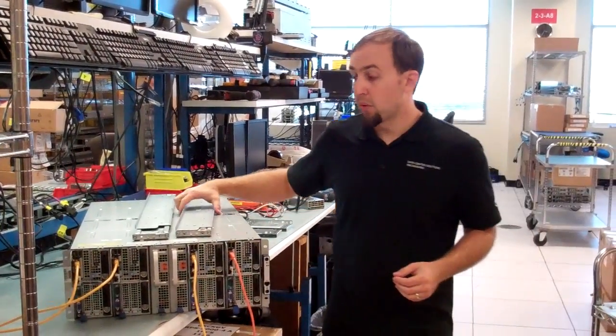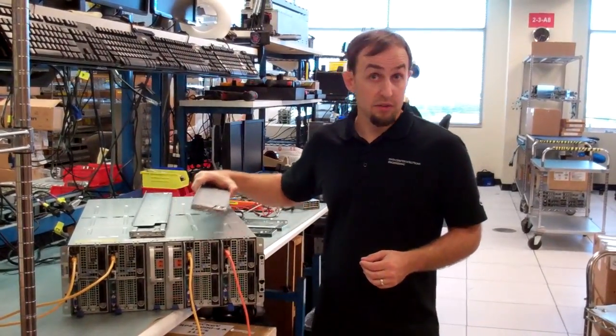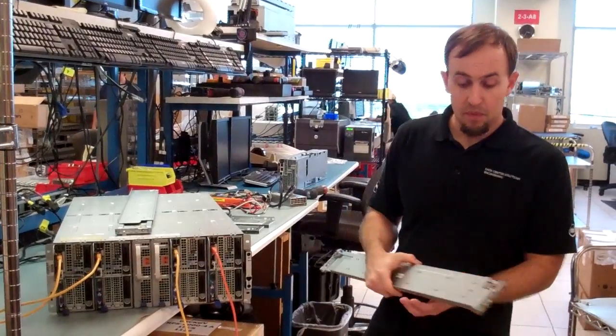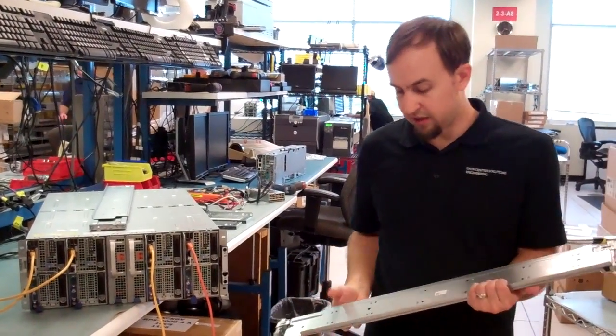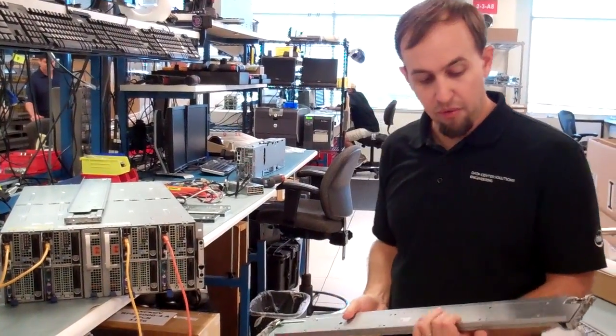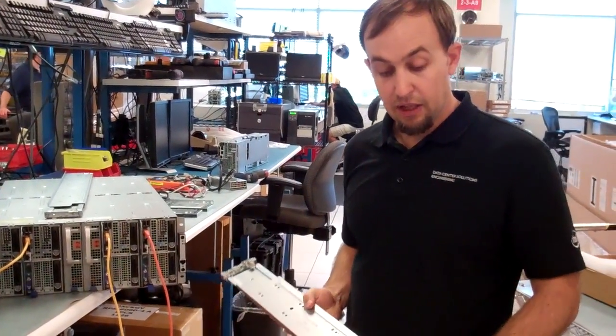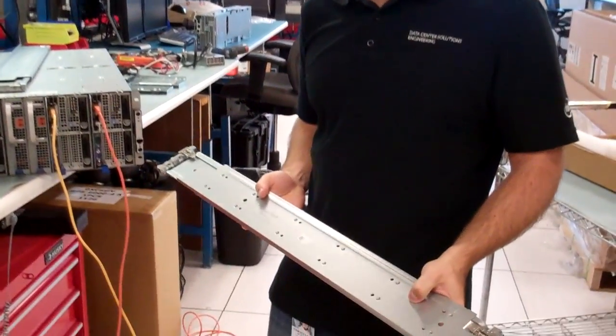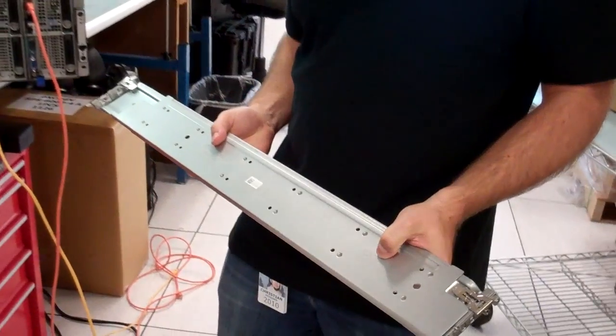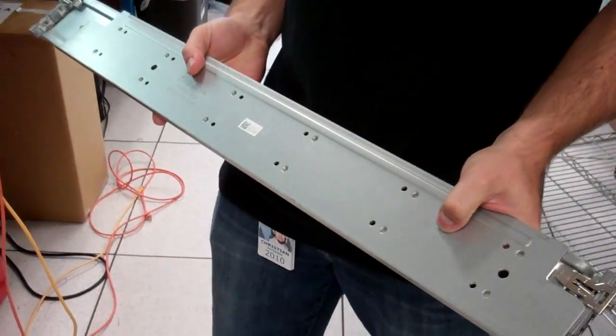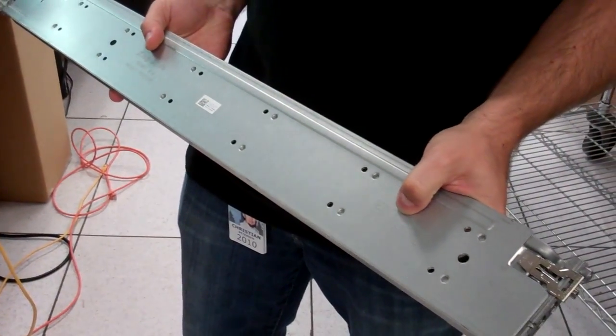The first thing you'll get will be a set of rails for the chassis. These are relatively straightforward rails. They're labeled with right and left imprinted on the rails themselves so you know which side to put them on.